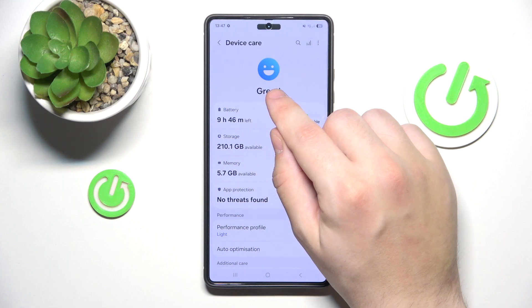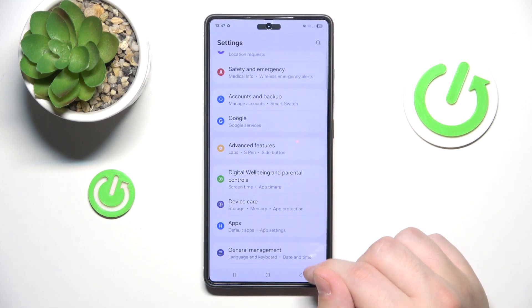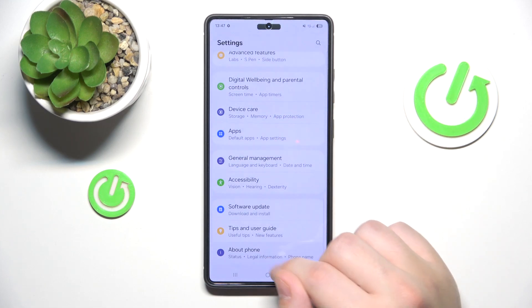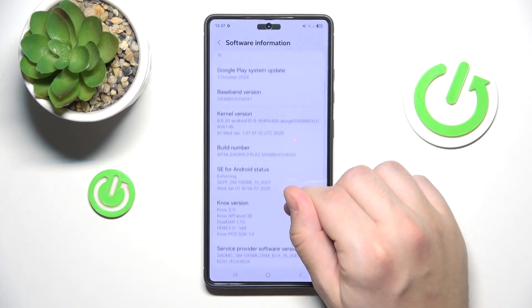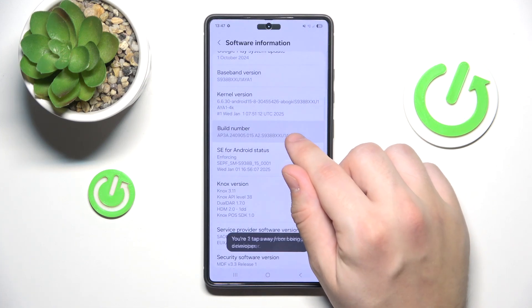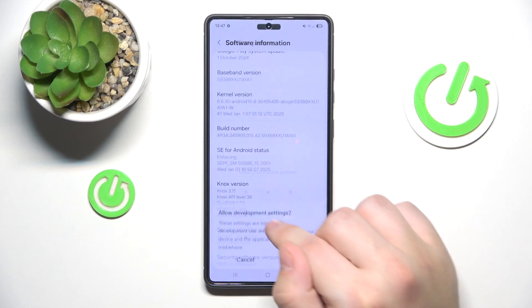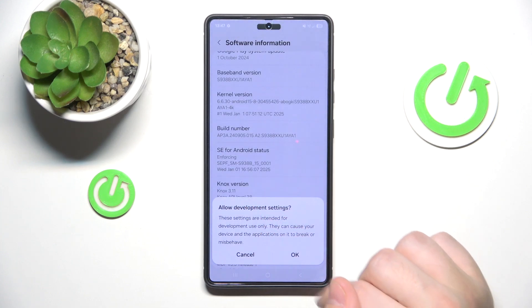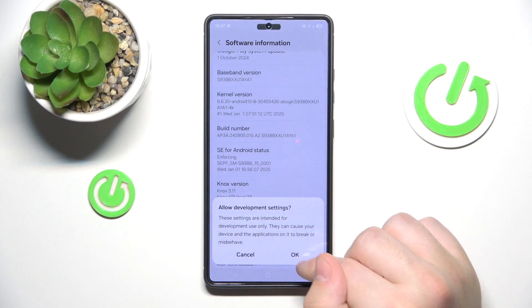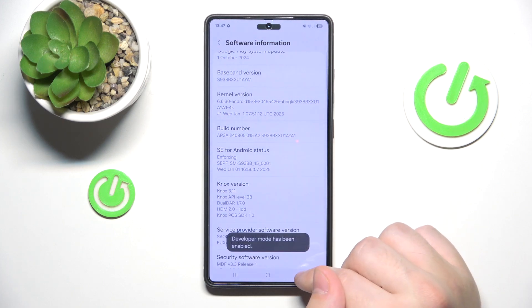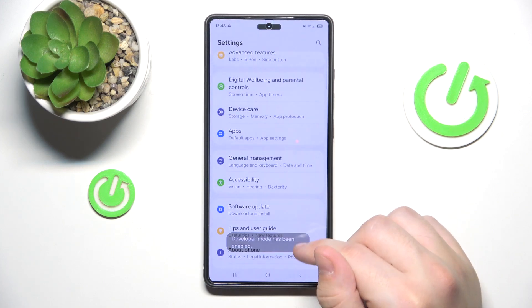Click on About Phone, then click on Software and tap on the Build Number. Draw your pattern or type your password. As you can see, allow development settings and click OK. Now we have Developer Mode enabled.